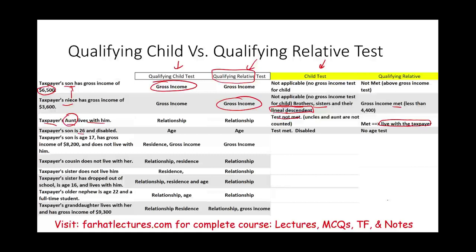Scenario four: taxpayer's son is age 26 and disabled. For the qualifying child age test, you might initially think they don't qualify at 26. However, since they are disabled, they meet the age test. The normal rule is under 19, or 19 to 24 if a full-time student. For qualifying relative, there is no age test — the age test is simply not applicable.